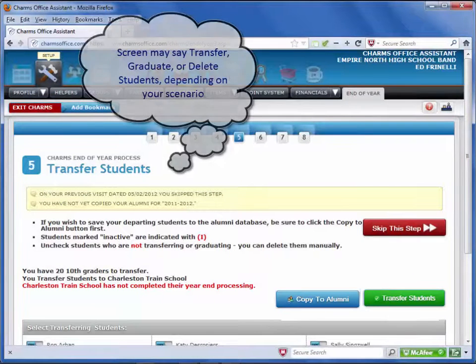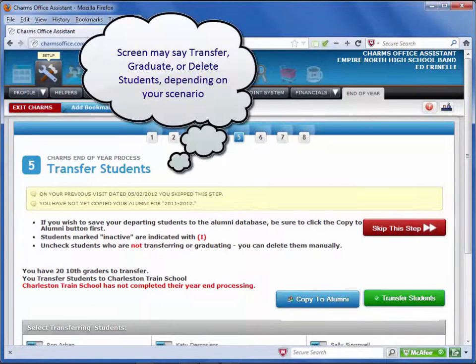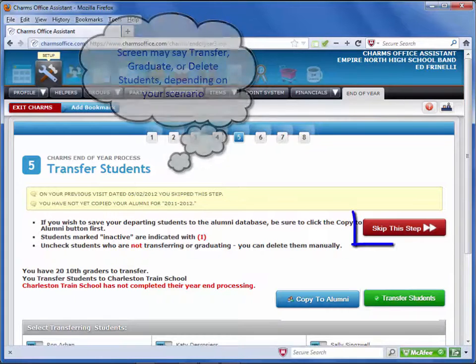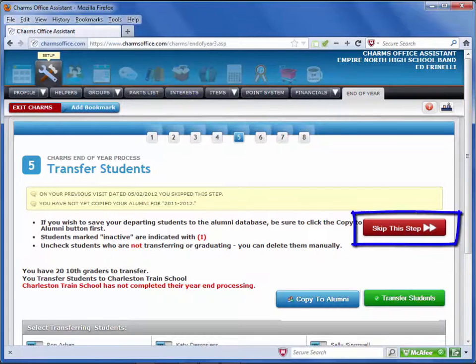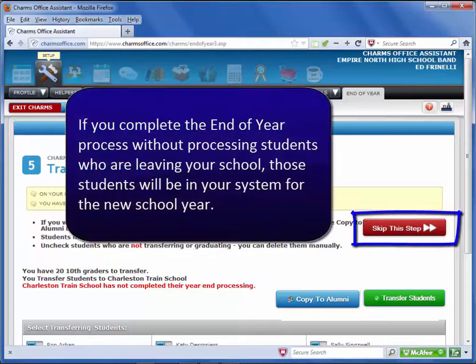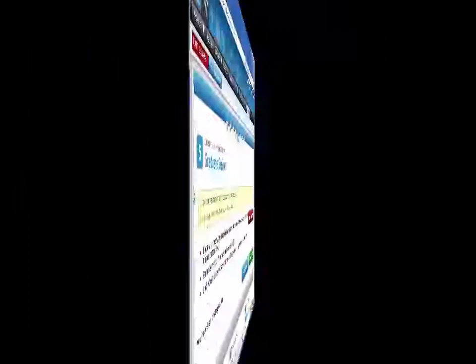The second part of the fifth step will look different depending on how your account is set up. You can skip this step by clicking the red button. If you complete the end-of-year process without doing this step, you will still have these students in your system for the next school year. You can manage them manually if you prefer.